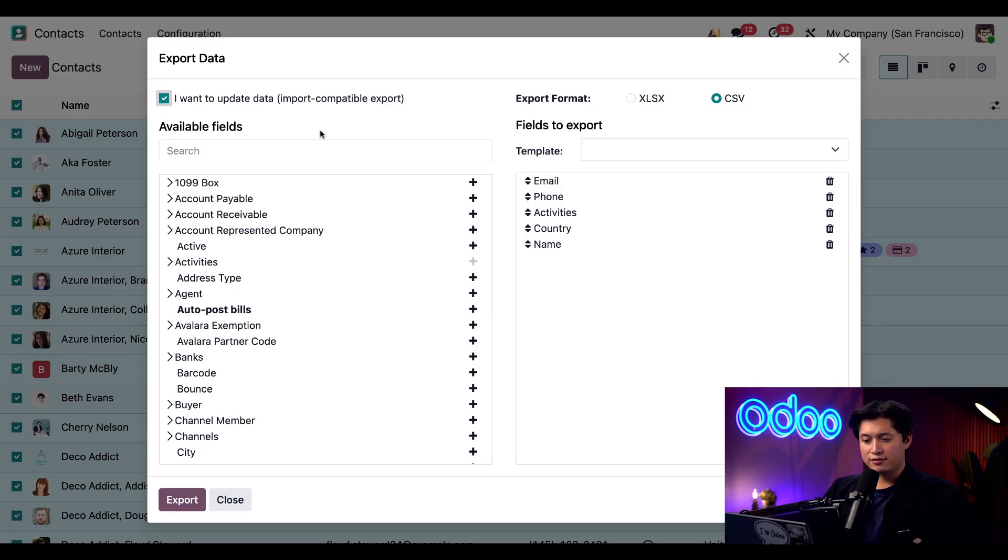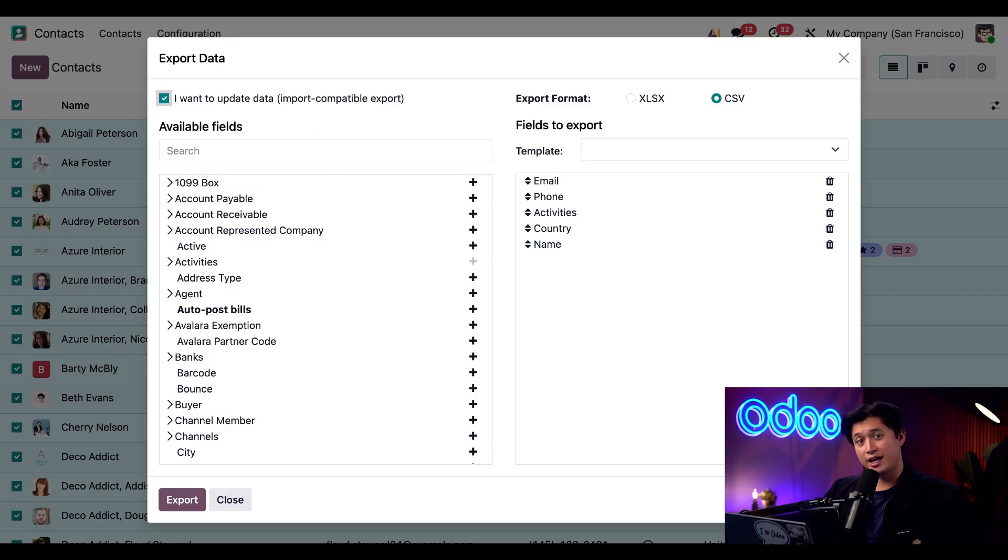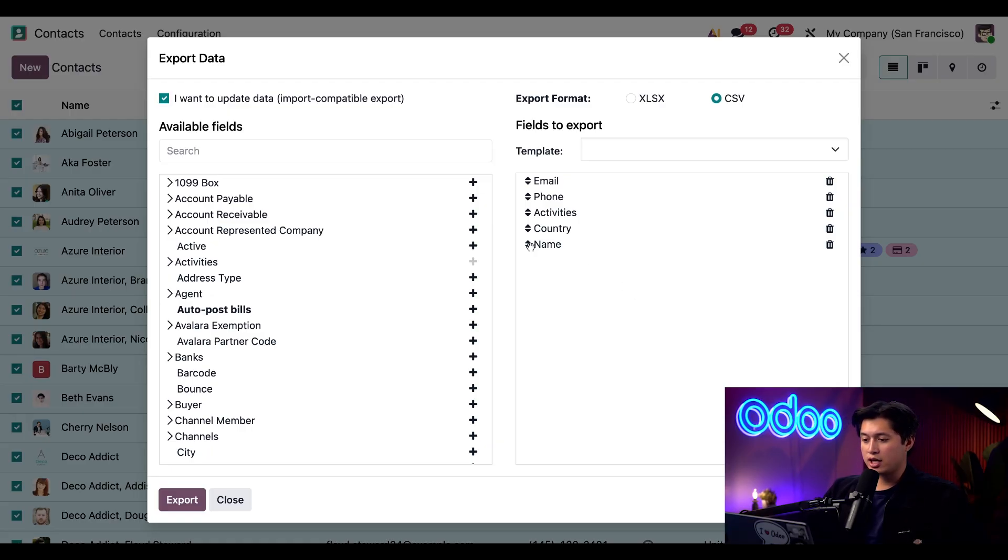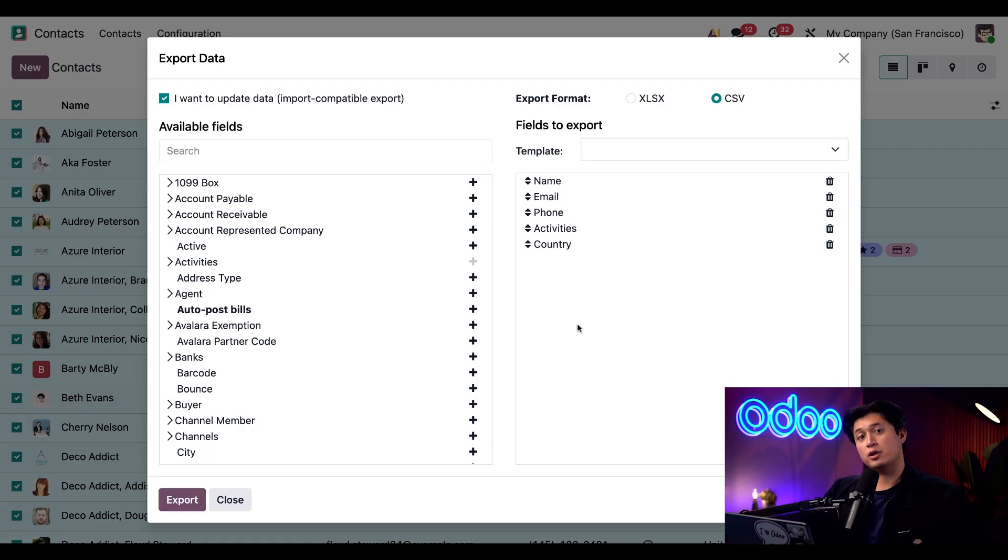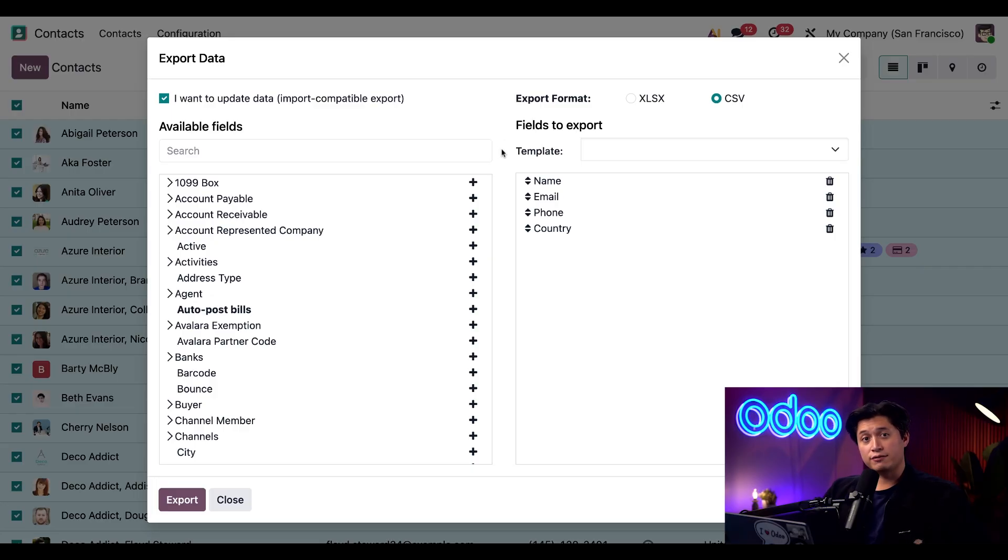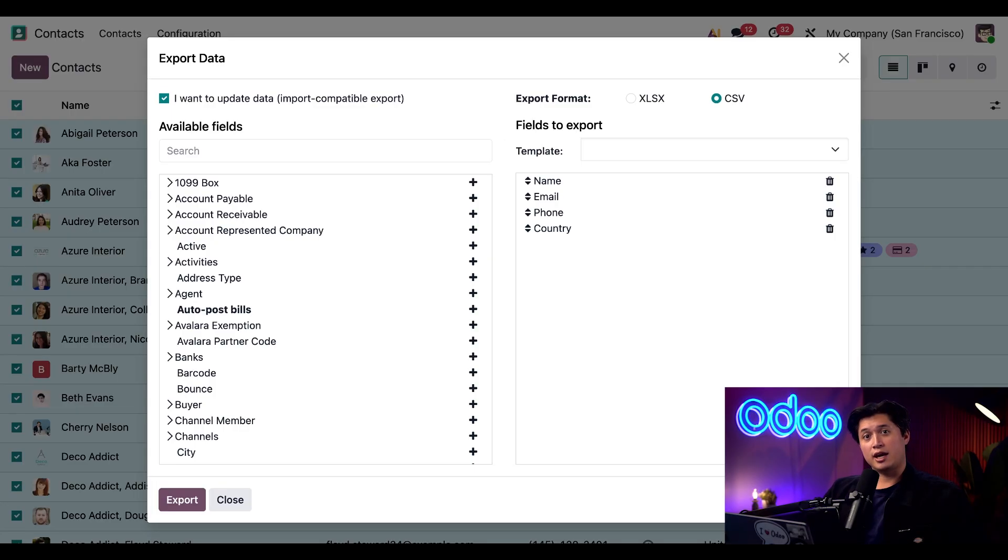On the left side window here you'll see the available fields that you can export. Here on the right side these are the fields that are already selected. Here we can go ahead and rearrange them as necessary and we can also delete any fields we don't care to export. Let's say we don't need activities so we'll delete that. By default Odoo automatically fills in the most relevant fields for export.